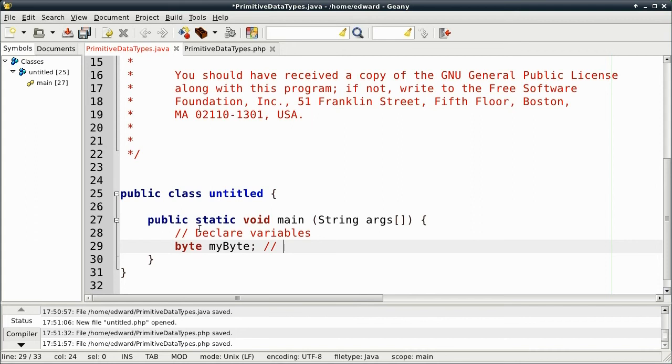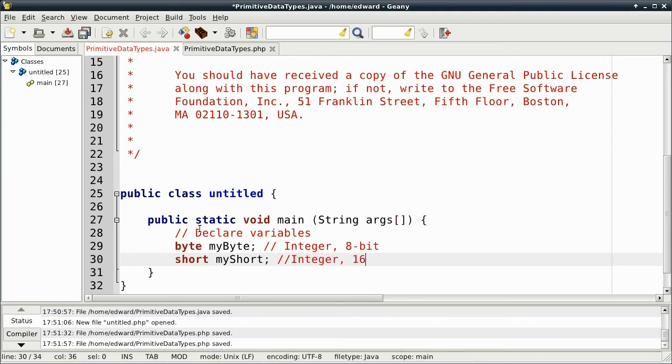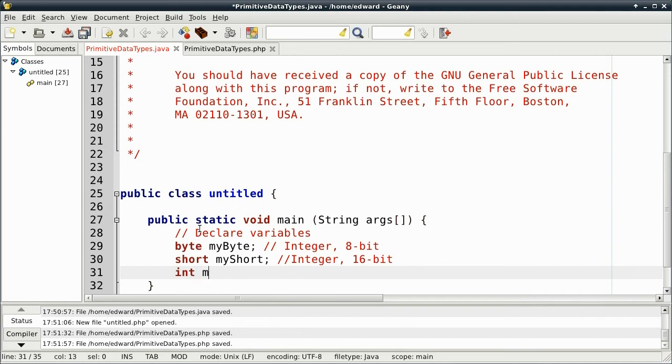Next we have short, which are 16-bit integers. Then we have int, which are 32-bit integers.